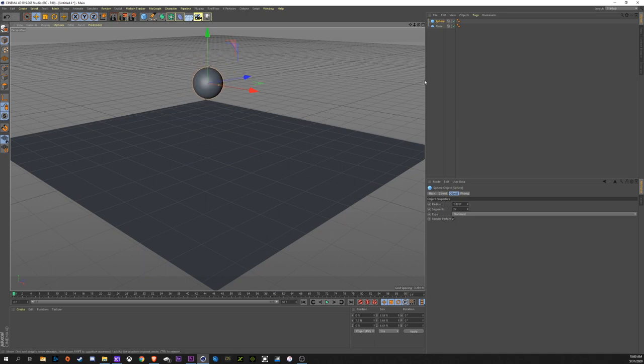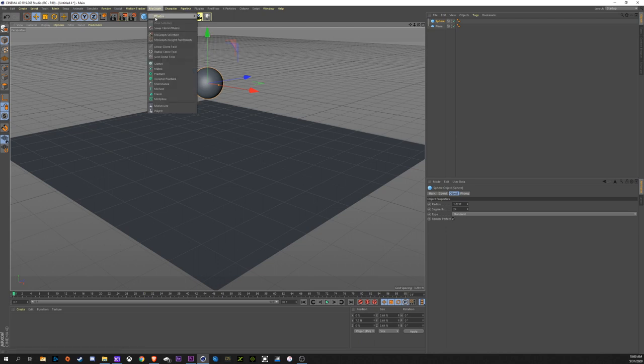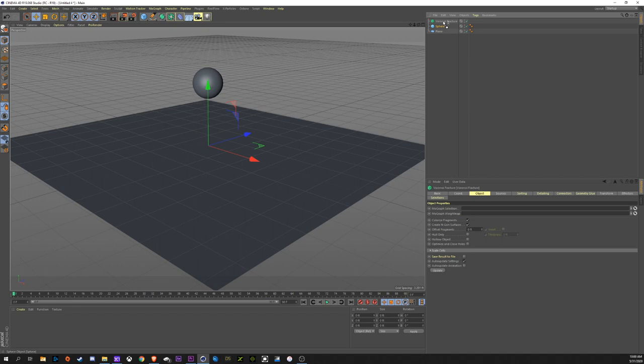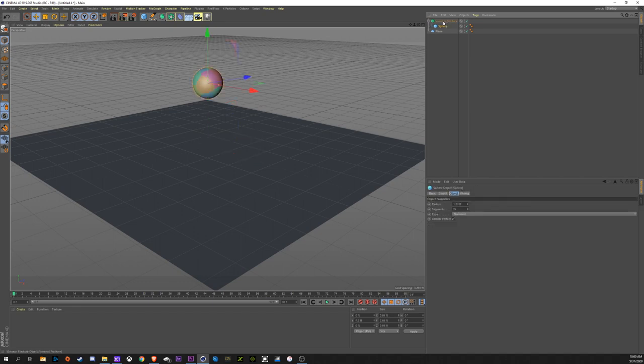Now, for Voronoi Fracture, it's up here in MoGraph, Voronoi Fracture. In order to fracture a piece of geometry, you have to drag it underneath it. You'll see that it's already broken it apart.